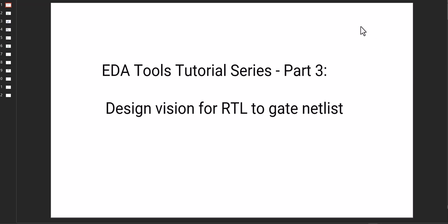Good morning to all. Today we are going for the design vision for RTL to gate netlist.